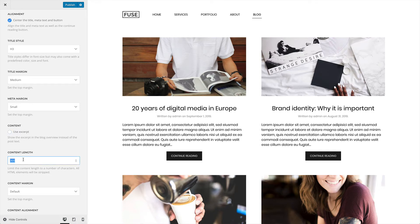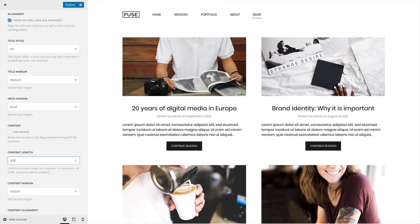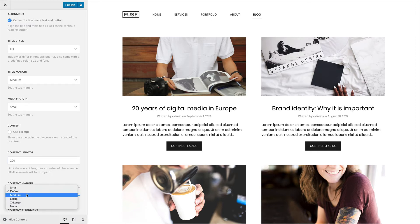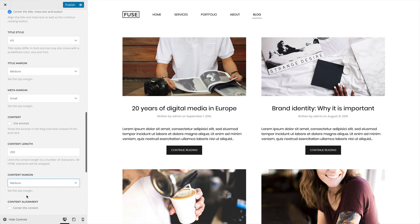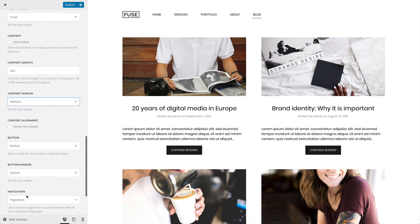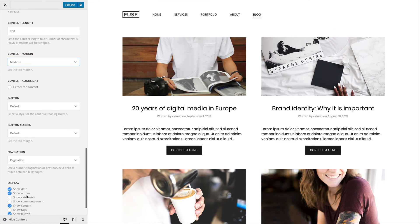Let's limit the content to 200 characters. You can set the top content margin — let's set it to medium — and center the content.